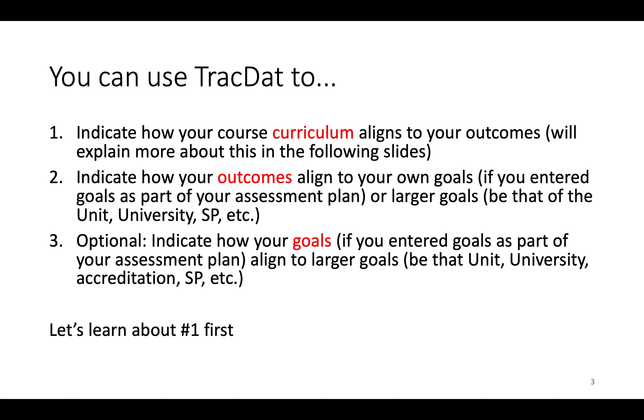You can use TRAC-DAT for mapping in several different ways. First, you can indicate how your course curriculum aligns to your outcomes. I'm going to explain about that here in a minute. You can also indicate how your outcomes align to your goals or larger goals, be that of the unit, university, strategic plan, etc.